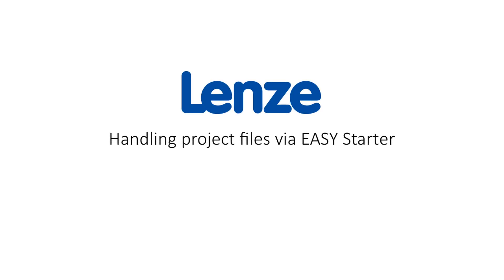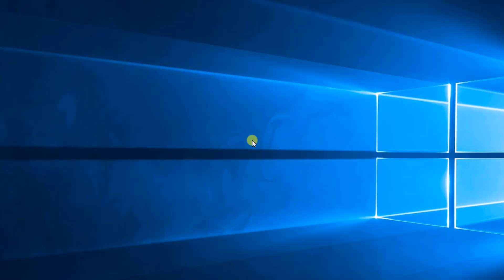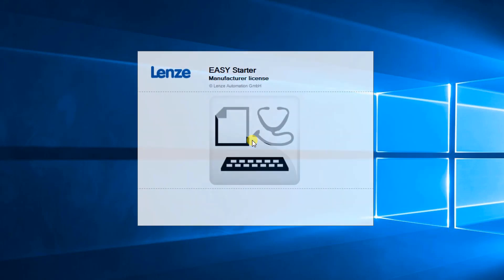Hello. Welcome to Lens Training. This tutorial shows how to create projects offline in Easy Starter, downloading offline projects into devices and going online with an existing project.